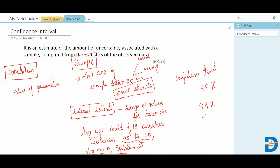When you have confidence limits, you will have an upper limit and a lower confidence limit. Within this interval, the average age will fall anywhere. I hope you are clear with this concept now. Thank you.